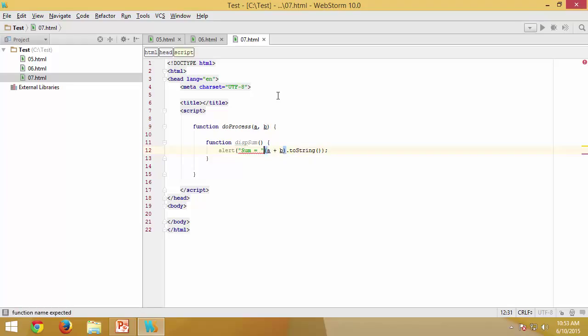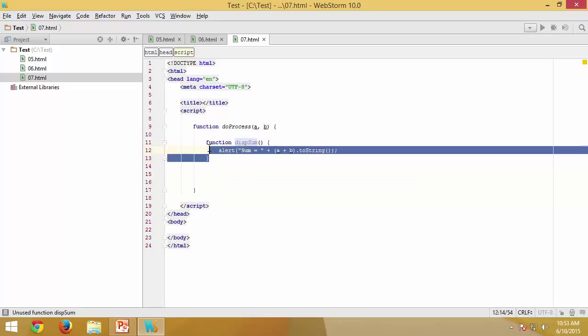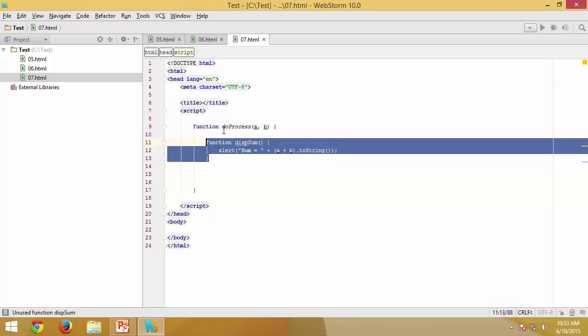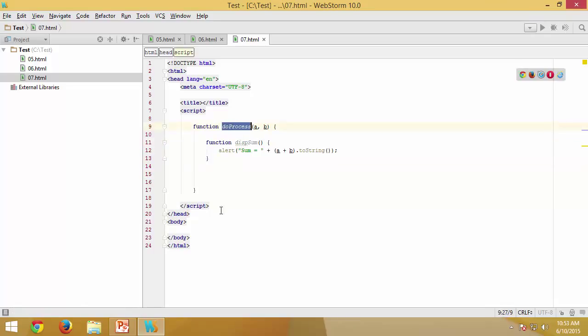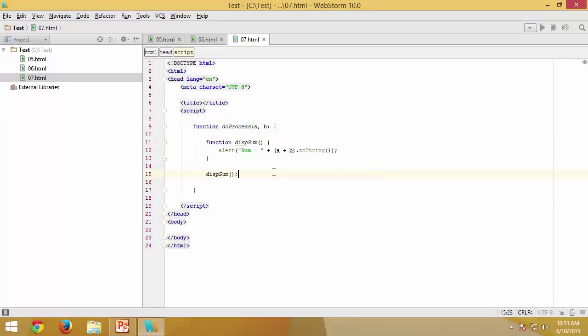I have a small typo, I need to have concatenation. So I have a function displaySum which is essentially a nested function of doProcess, and now I can execute that particular function by just calling it in that way within the parent function.